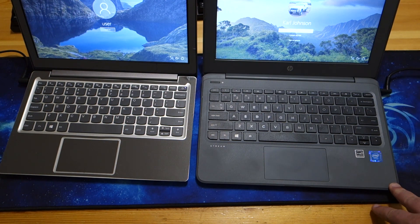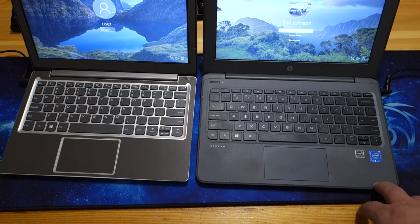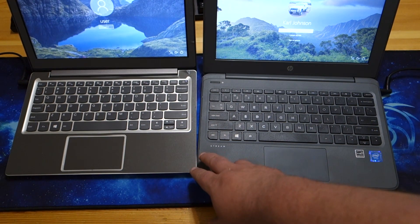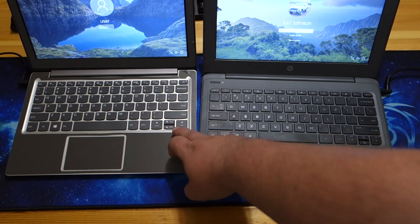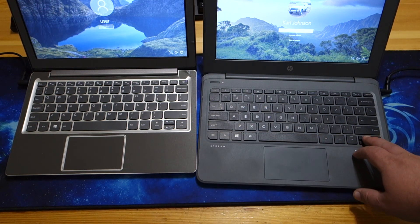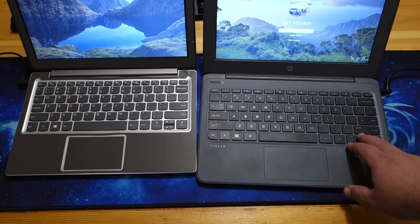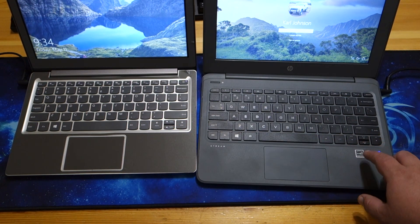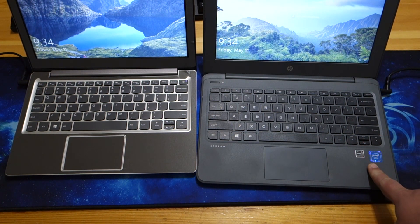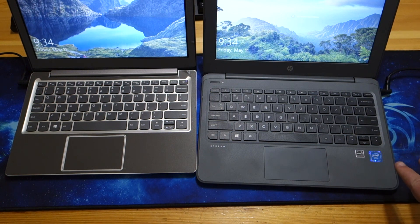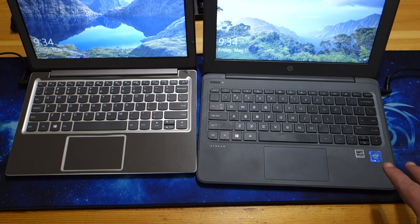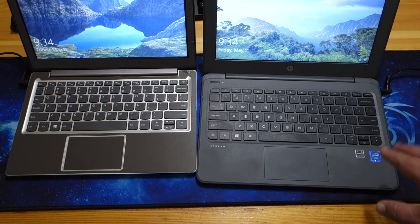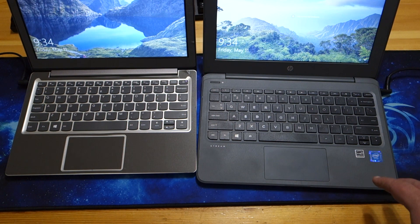One thing these both do that I absolutely dislike is if you look at the arrow keys, the up and down arrow keys are these little keys here. And of the direction keys, those are the ones I tend to use the most, especially on stuff like this to scroll up and down web pages.